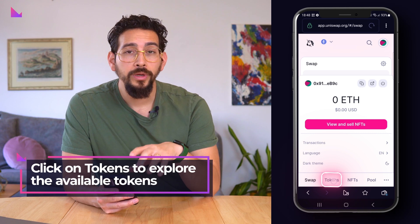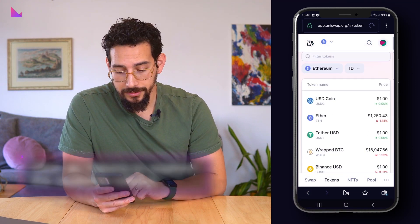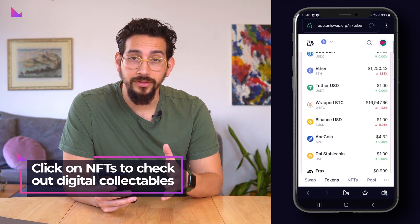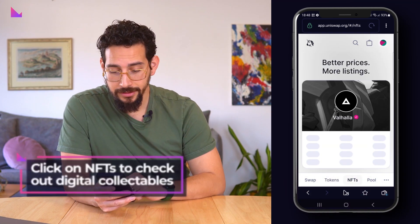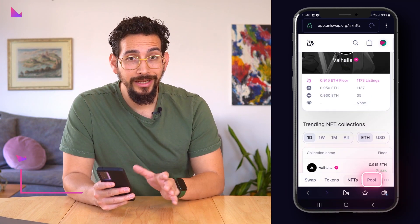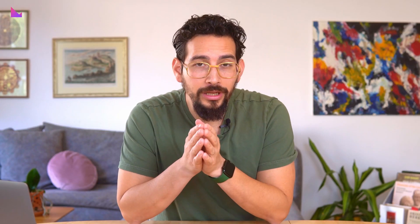You can explore the tokens available for swap by clicking on tokens. You can check out digital collectibles on Uniswap by clicking NFTs. And to join liquidity pools, you press pool. Hope this video illuminated the basics around the widely popular Uniswap protocol and how to access it through the in-app browser of the Clever Wallet.